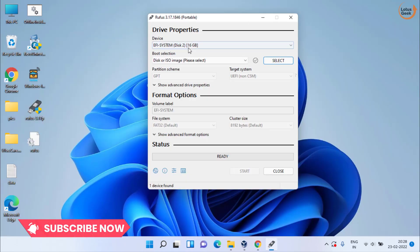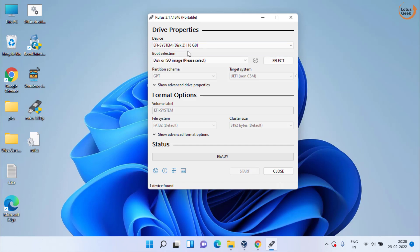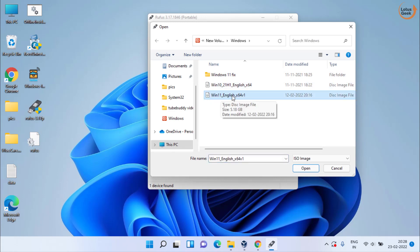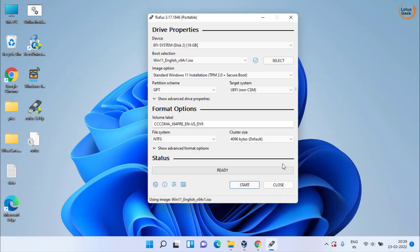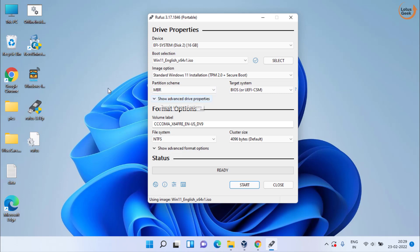Now in Rufus, attach your USB drive which is 16 GB. I have already attached it. Click on the select option to choose the Windows in your system. This is the Windows 11 ISO image that I have already downloaded. I'll choose it and select open. Now in partition style, choose GPT if you have a UEFI partition, choose MBR if you have a BIOS partition. My system has BIOS, so I'll choose MBR. Make sure you choose both options wisely.